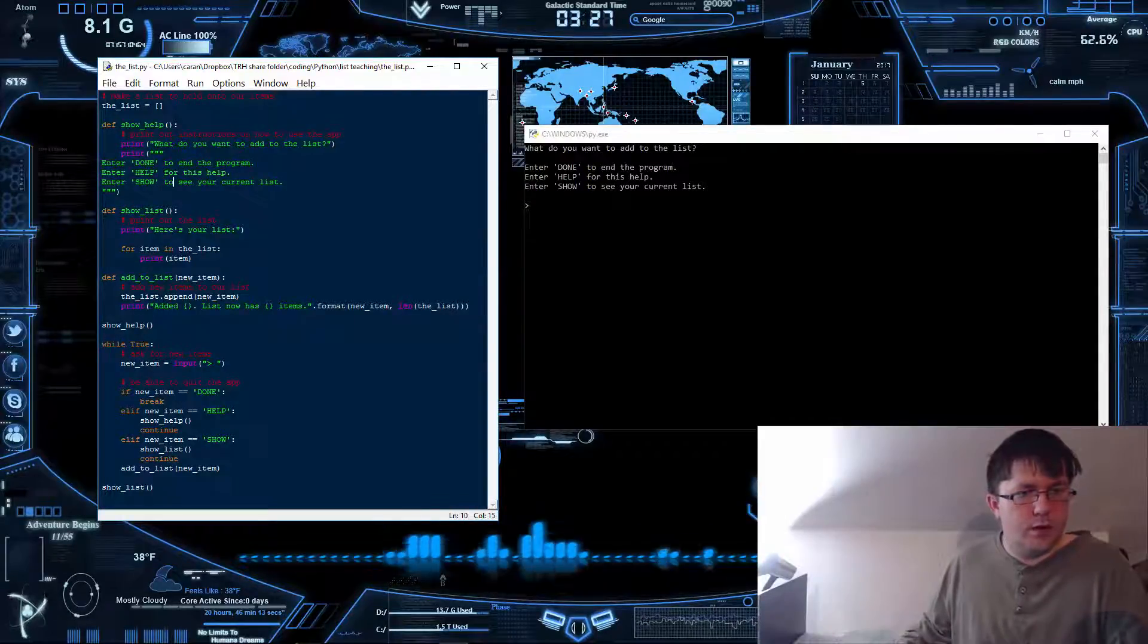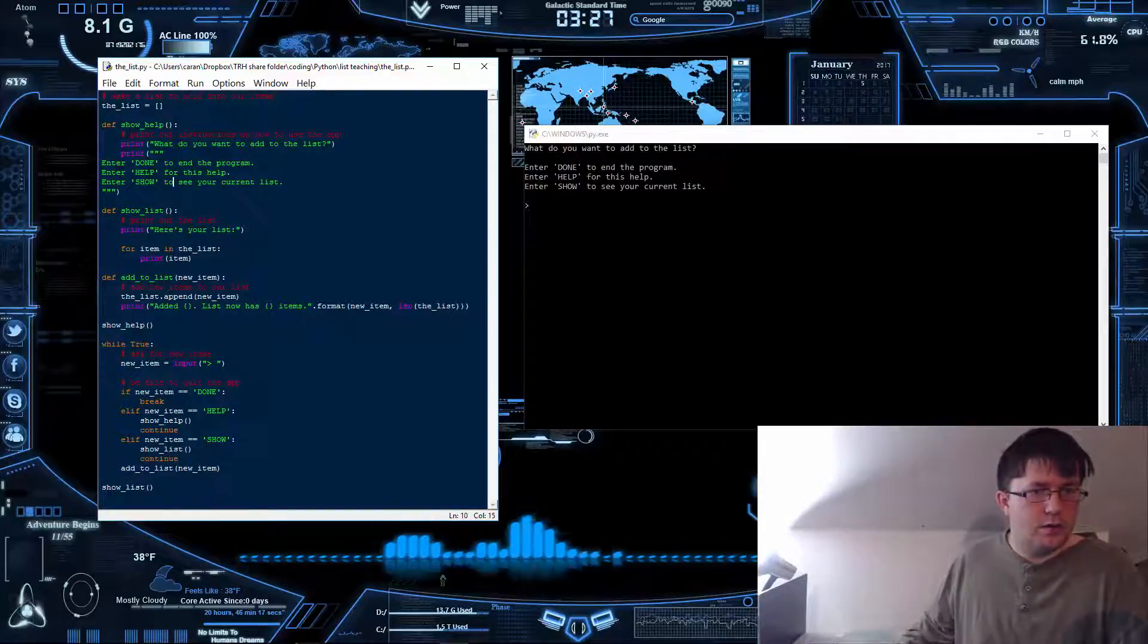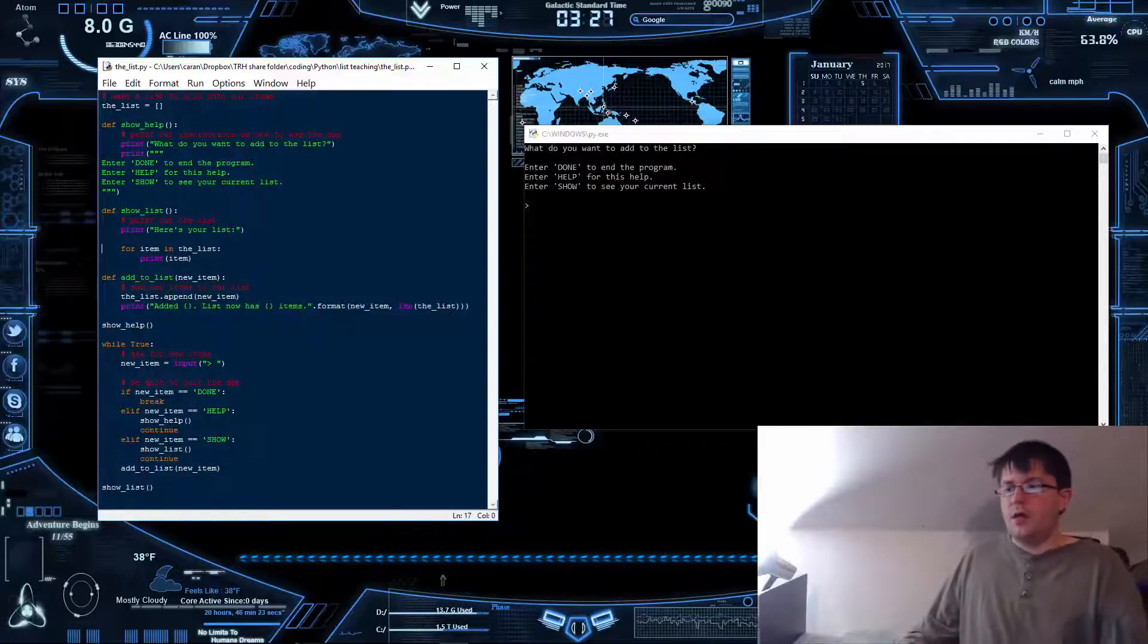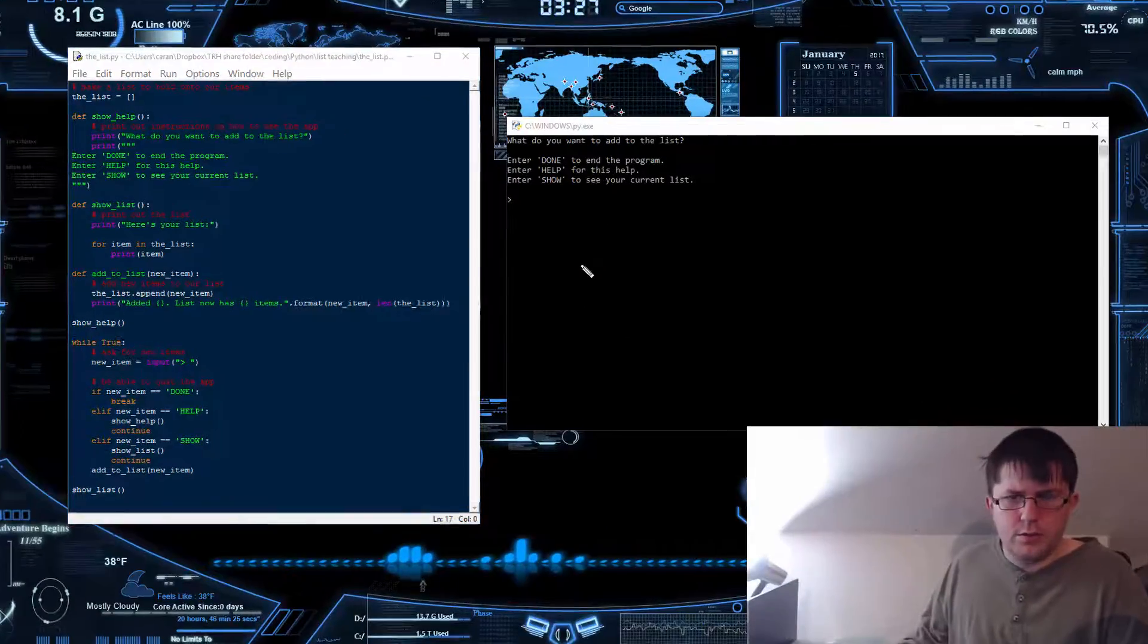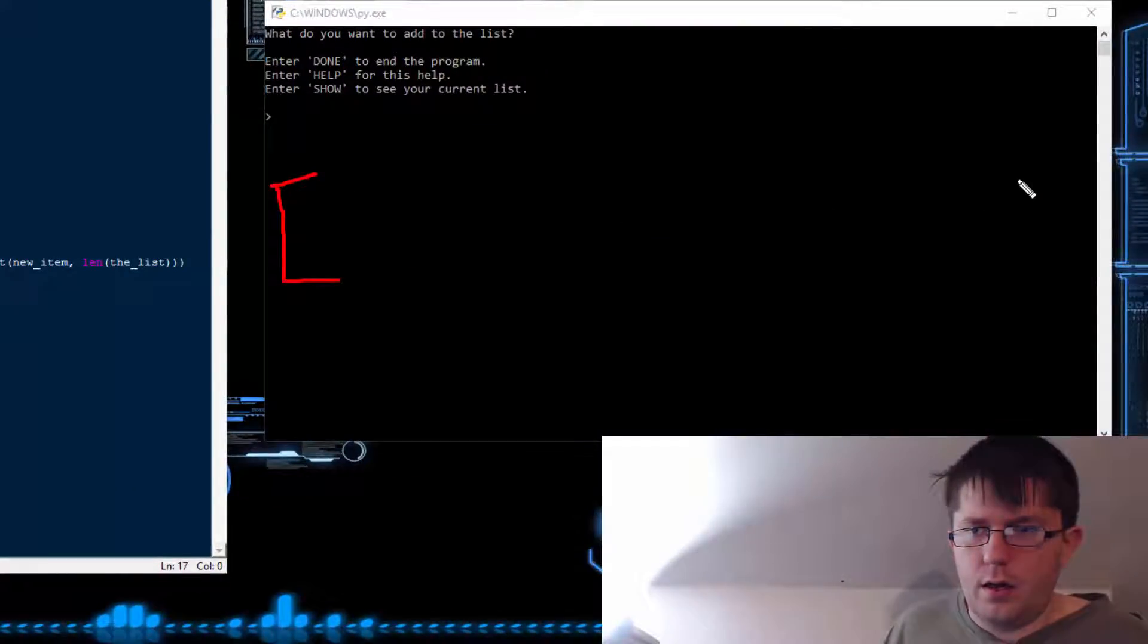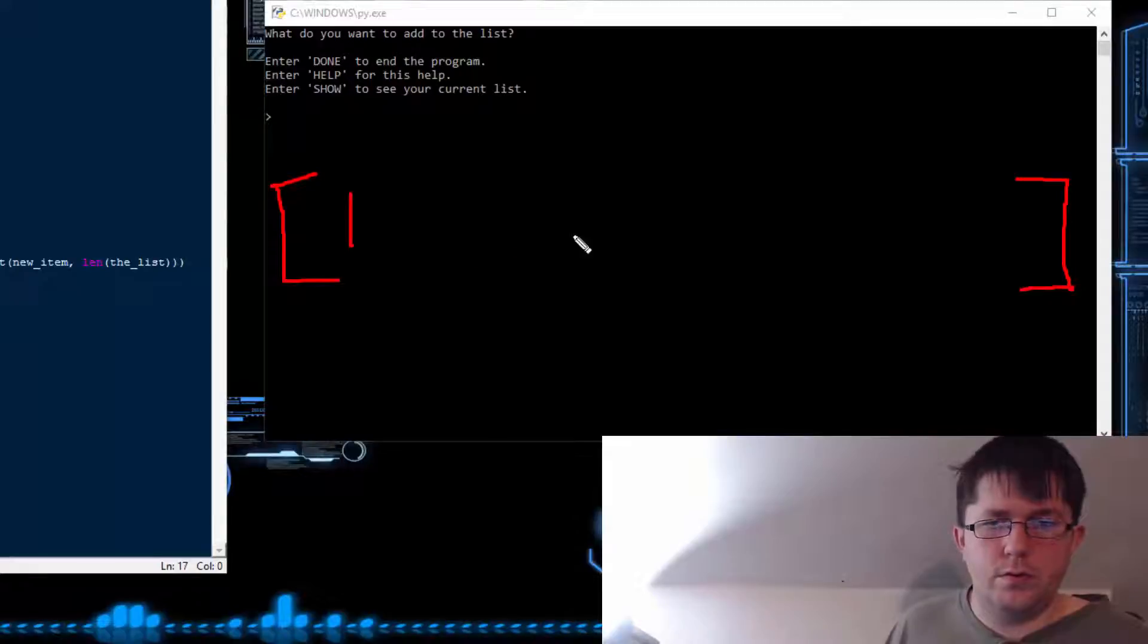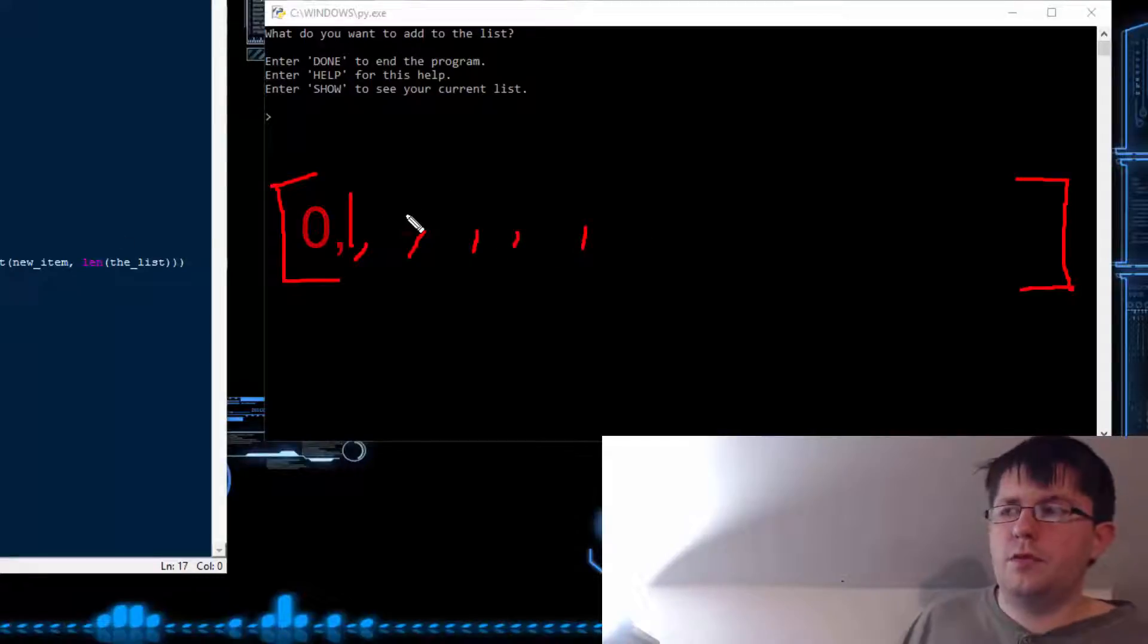We got another function and basically this is the show list. We got a print and then we print off each item in the list. If we have a list of items, we might have one, two, three, ABC, whatever, but it'll be kind of as item zero, one, two, three and goes down that list.